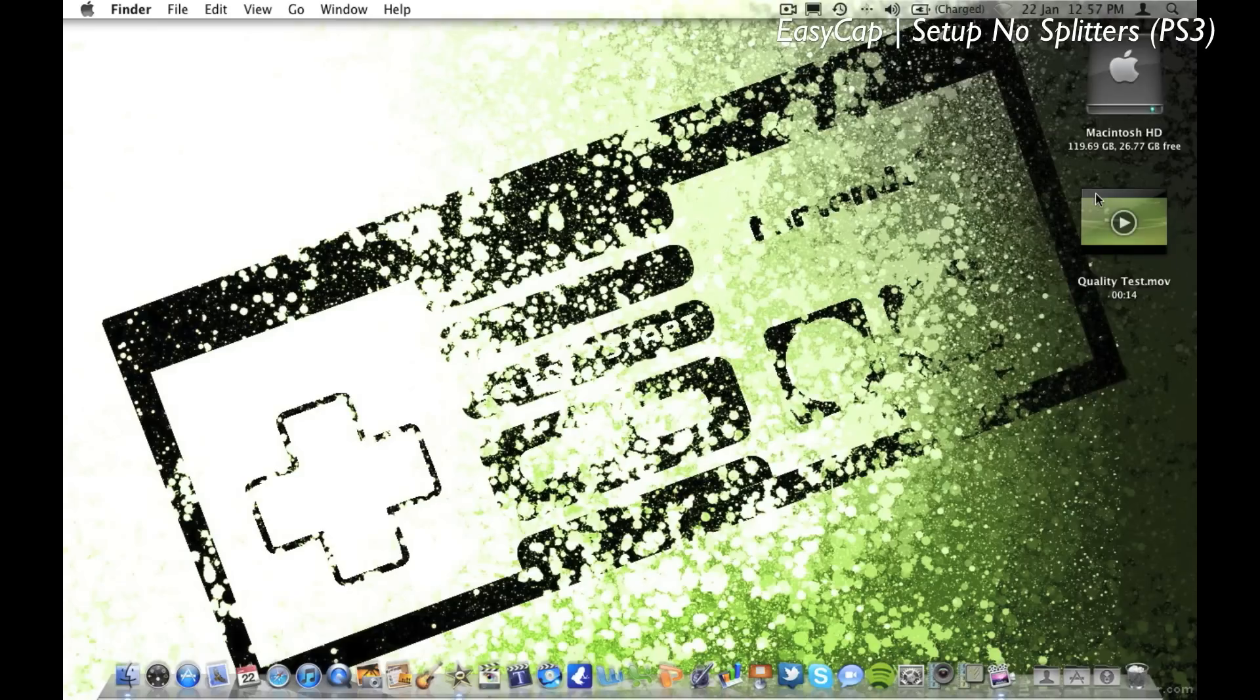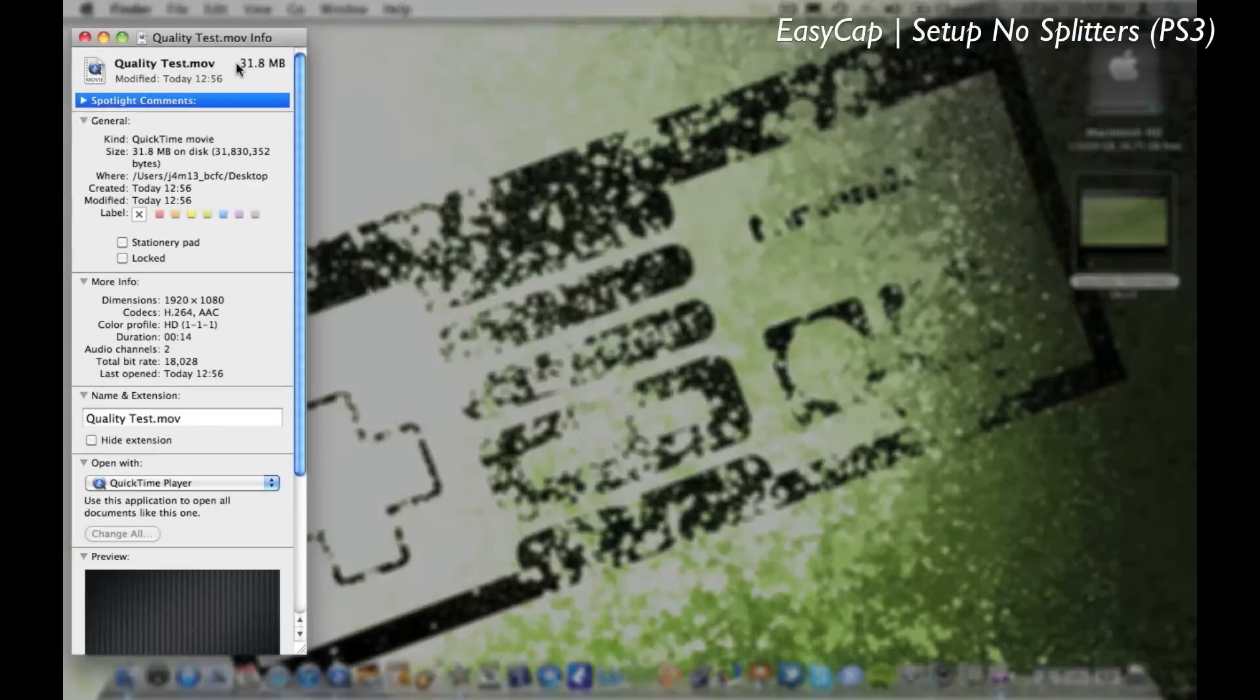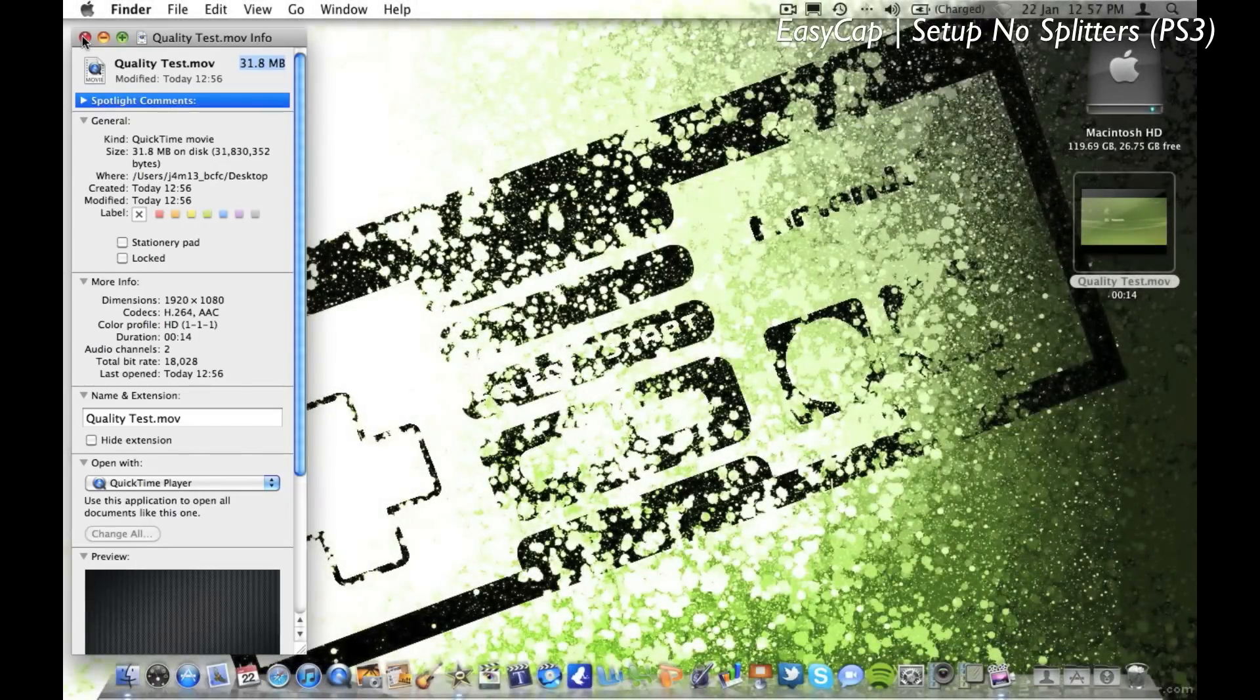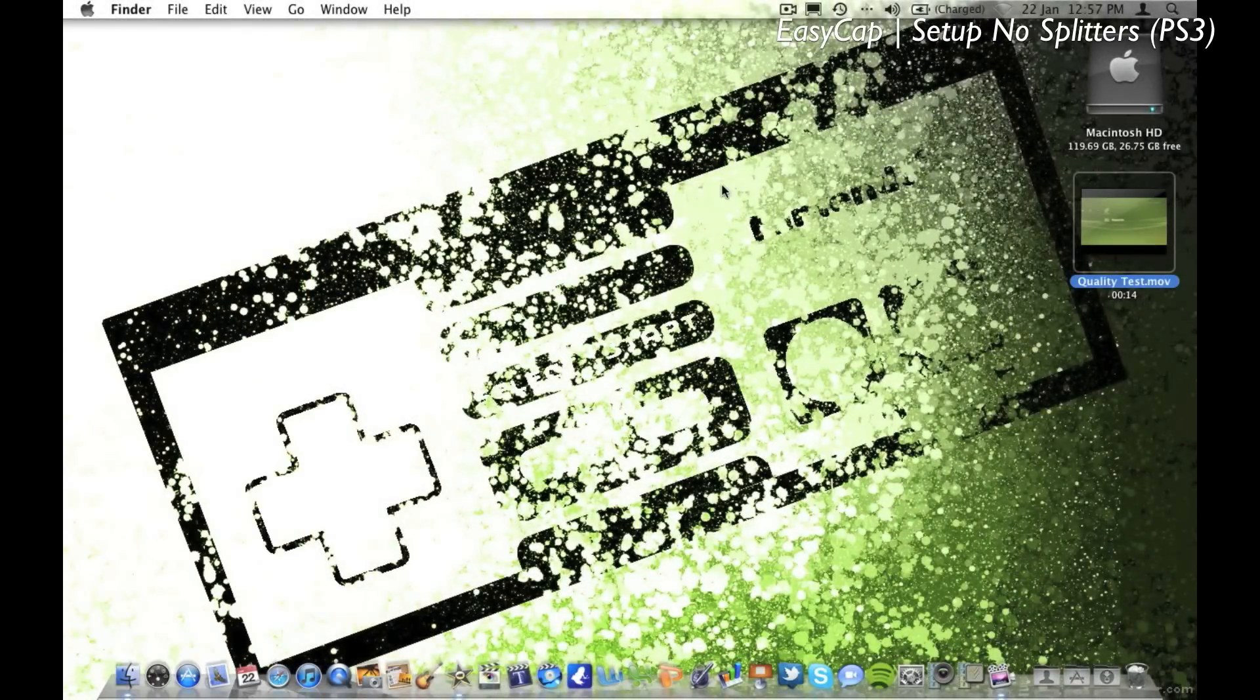Also you can see the quality, the size of the video is reduced quite heavily to 31.8 megabytes from 108, so it's going to be a lot quicker to upload to YouTube.